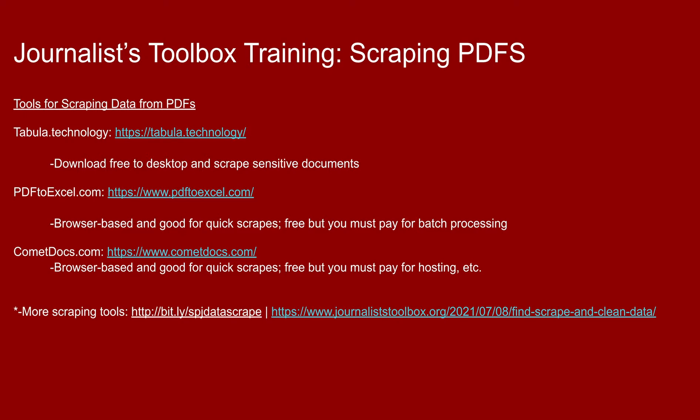Now we've talked about data scraping in other training videos, mostly with scraping from webpages. And I did talk a little bit in one video about using tabula.technology to scrape data out of a PDF. But today we're going to explore some other tools that can help you scrape maybe a scanned PDF or PDFs that aren't quite as easy to dig information out of. So all of these links that you see here are also in the description for this video on our YouTube page.